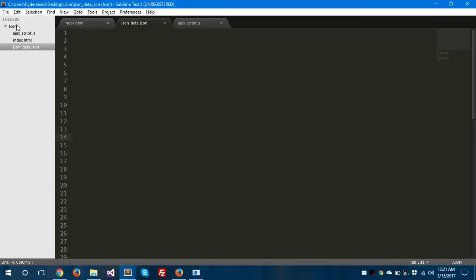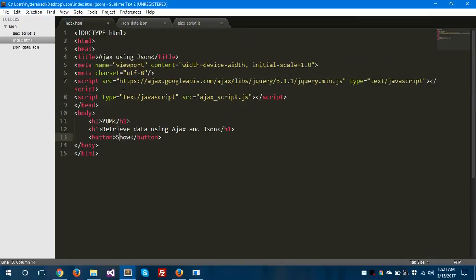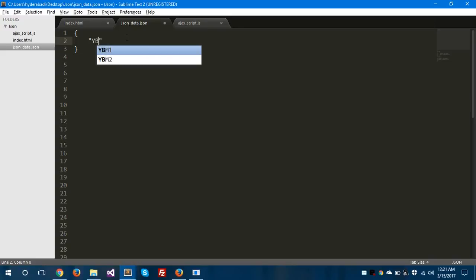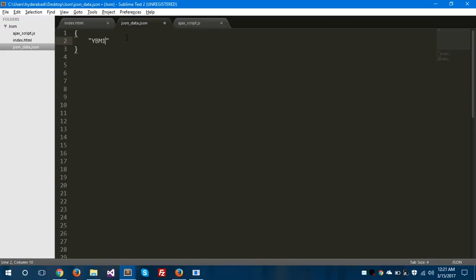In this video we will see how to fetch data using JSON. So let's get started. In this file I am going to create a JSON structure — a JSON format data. Let's say 'ybm1' — this is the first property.